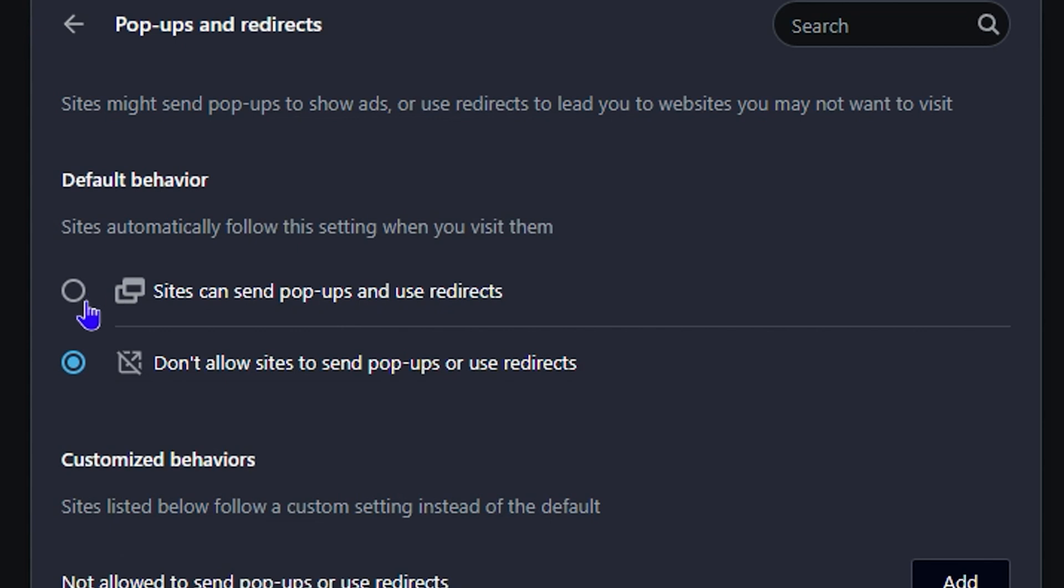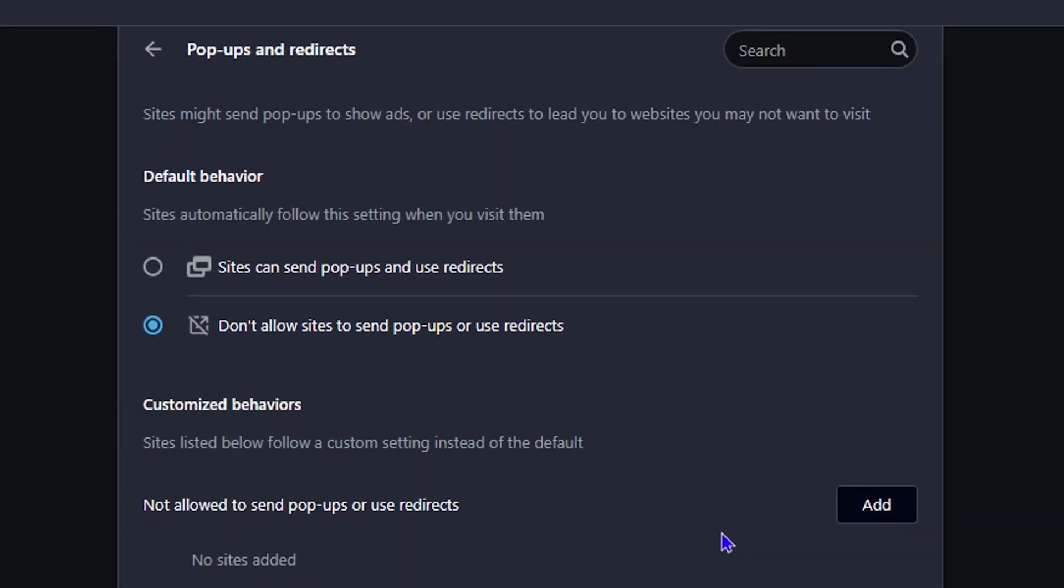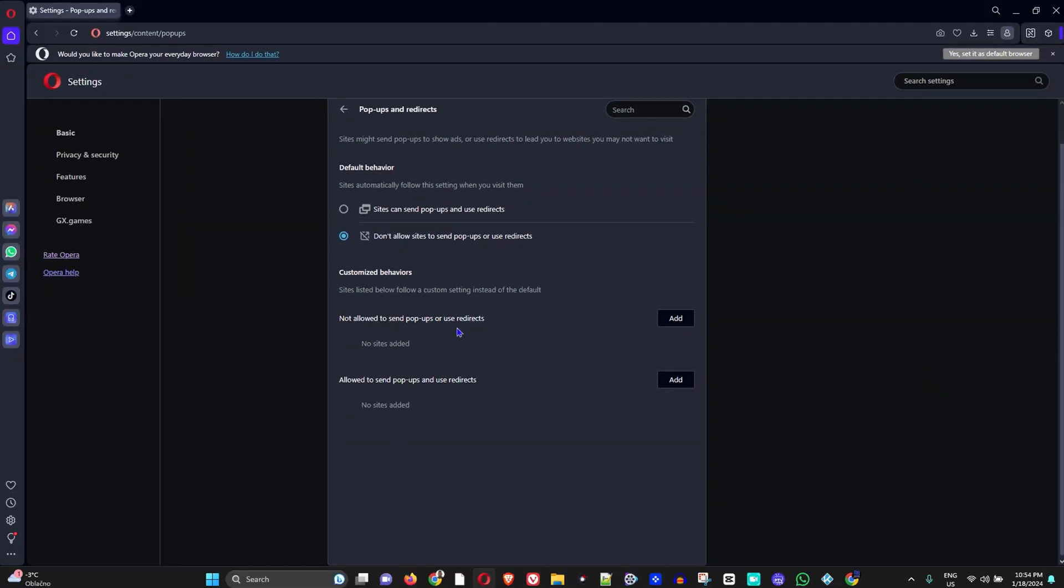If you want to turn it on, simply select the radio button that says 'Sites can send pop-ups and use redirects.' That's all there is to it. If you want to have some exceptions for sites, you can do that right here. But in a nutshell, that's all there is to it.